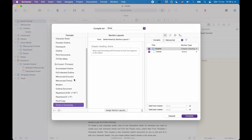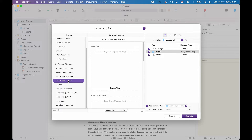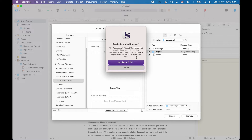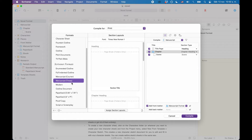Well, you can do that. The easiest way to create your own compile format is to duplicate one of the existing ones and just change the necessary settings to get the result that you want. To do that, you select one of the built-in formats under Scrivener formats and double-click it. Since this is a default one, Scrivener doesn't let you overwrite it, but instead asks you if you want to create a duplicate copy. Another way is to go to the bottom left of the window, click the plus button, and choose duplicate and edit format.